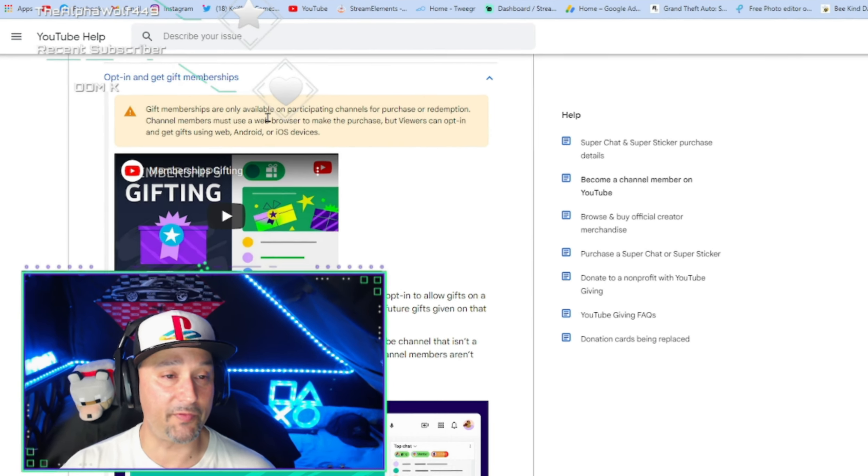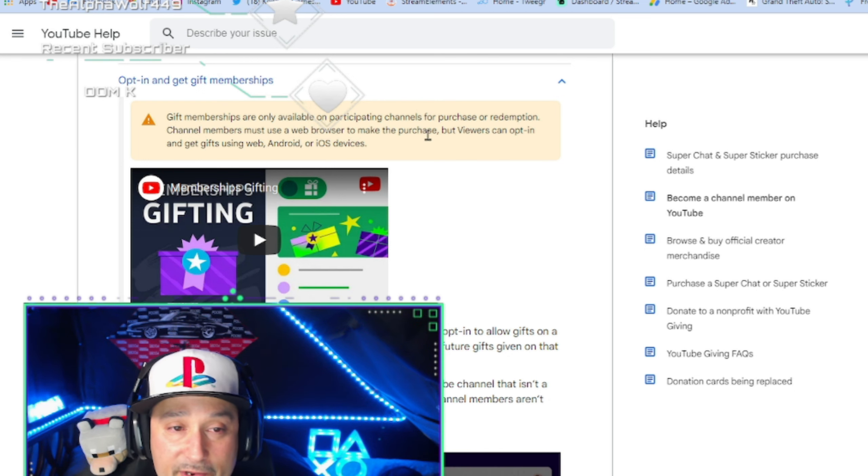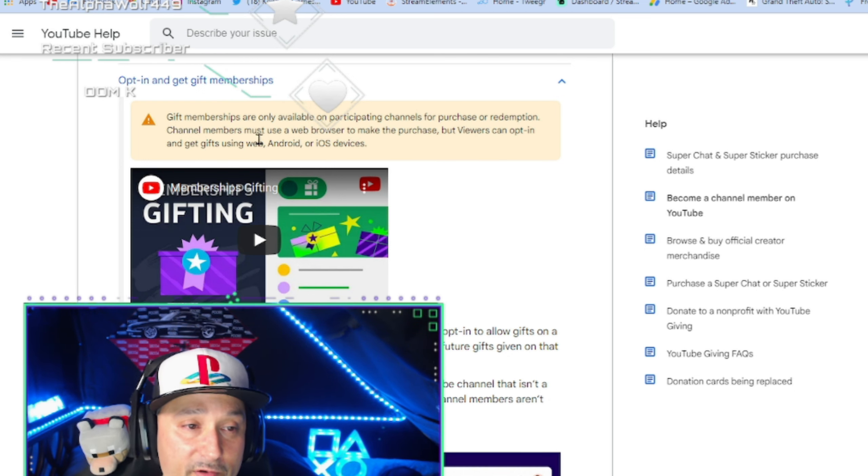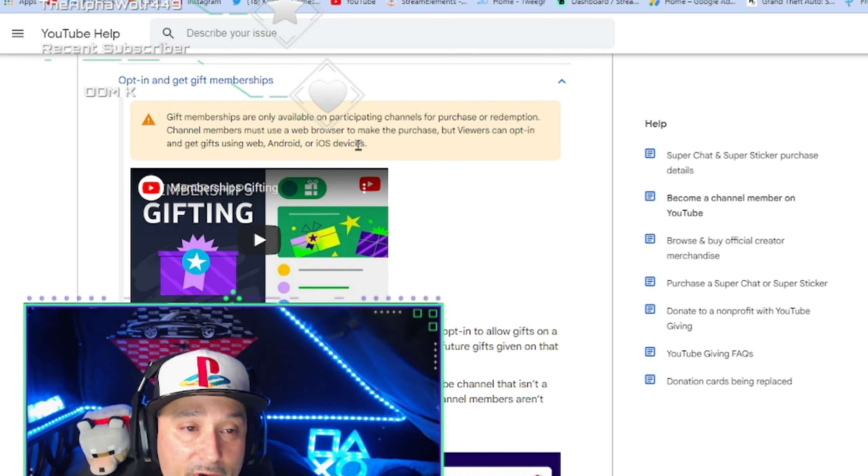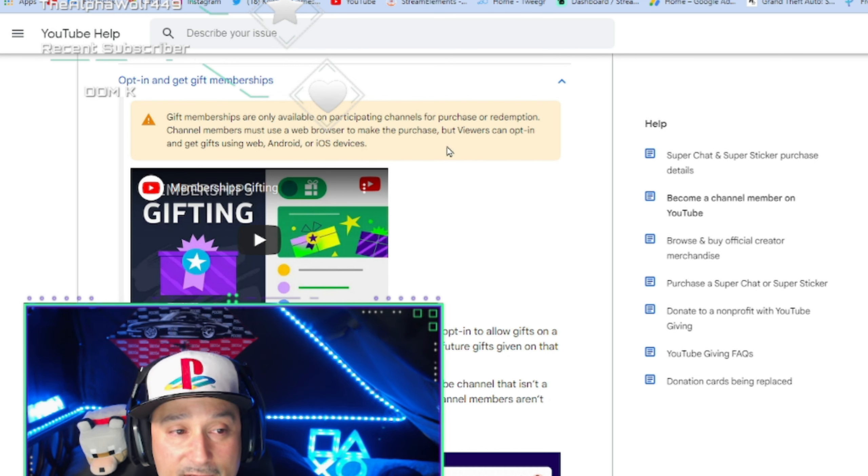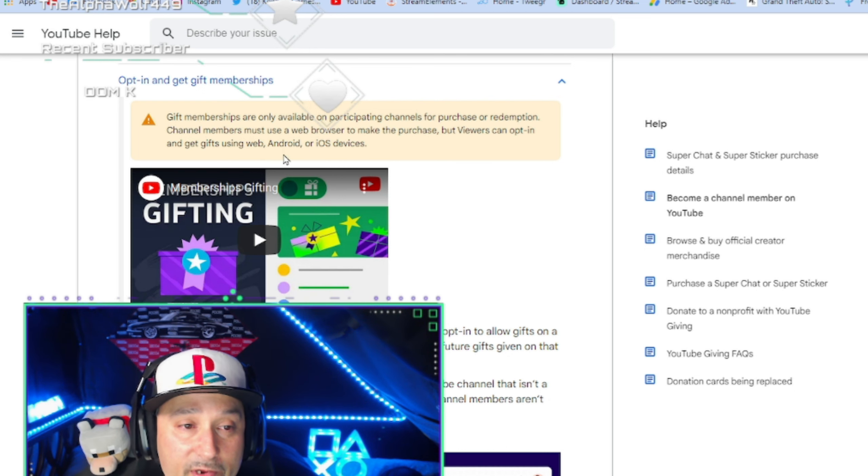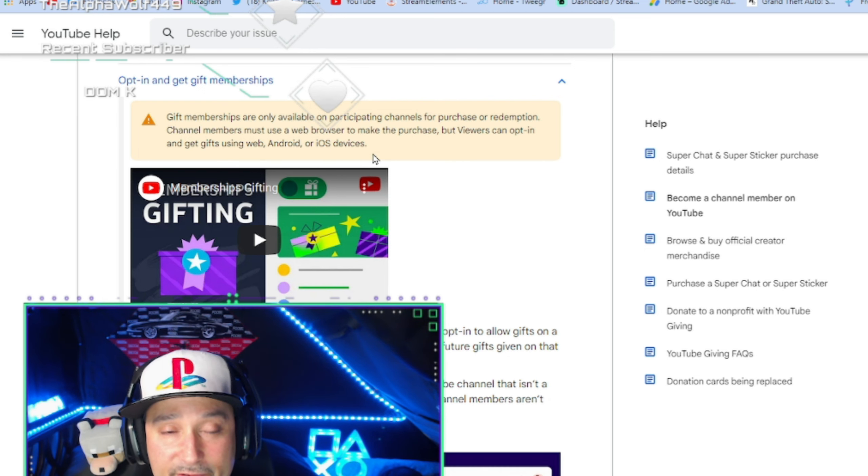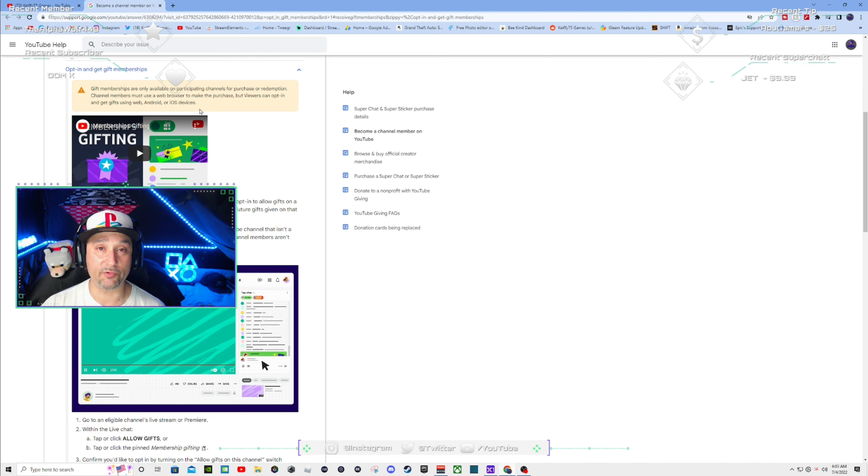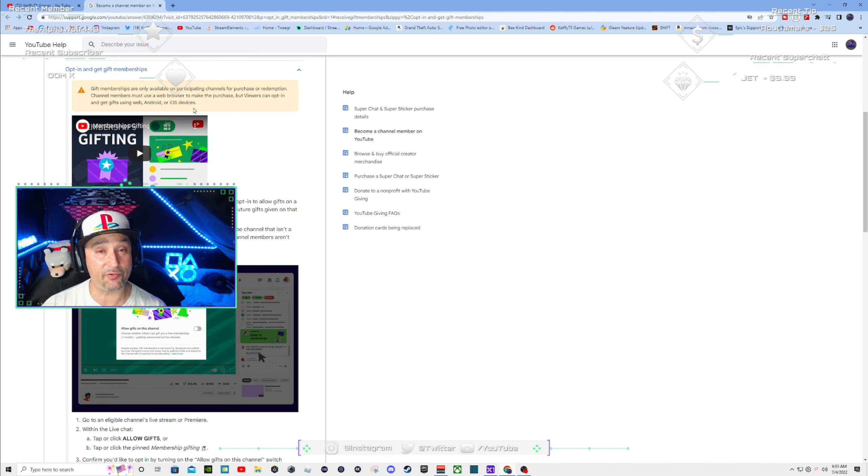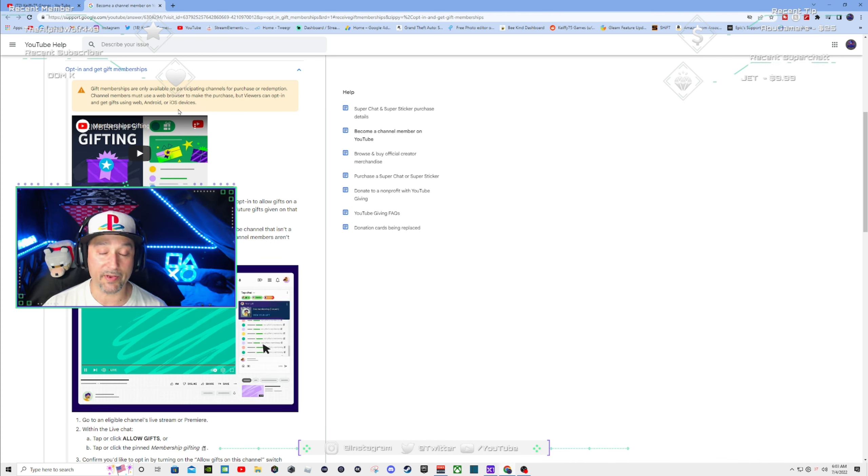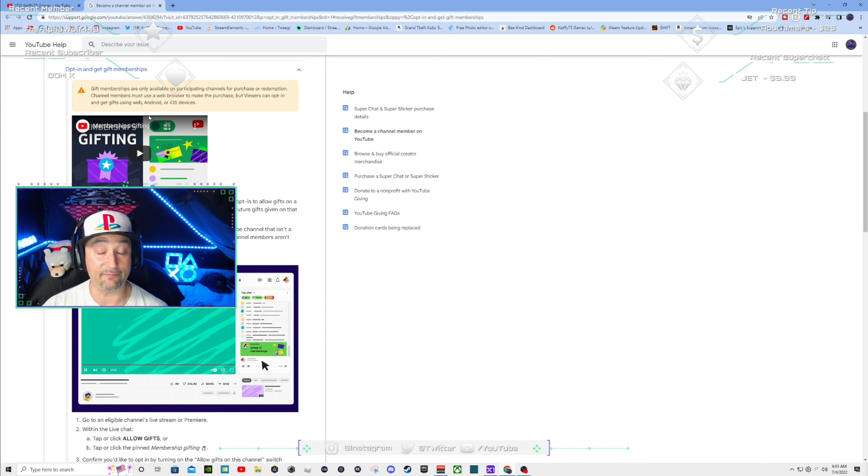Gift memberships are only available on participating channels for purchase or redemption. Channel members must use a web browser to make the purchase, but viewers can opt in and get gifts using web, Android, or iOS devices. You guys have to opt into this yourselves. So you have to go into the channel like I just showed you and opt in to receive gifts. If you don't have this enabled, you won't be eligible to receive a gift if anybody purchases gifts on any stream, including mine.